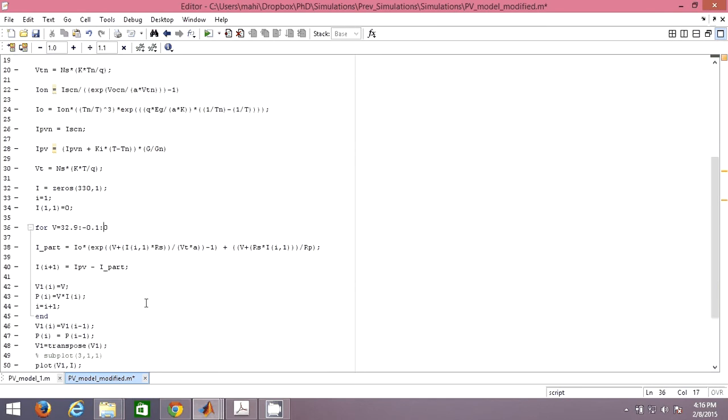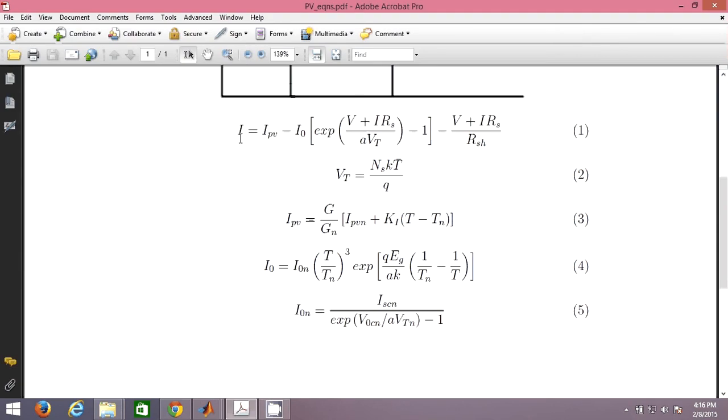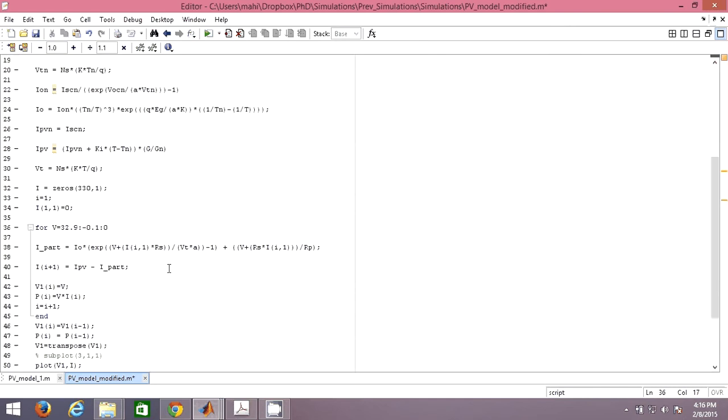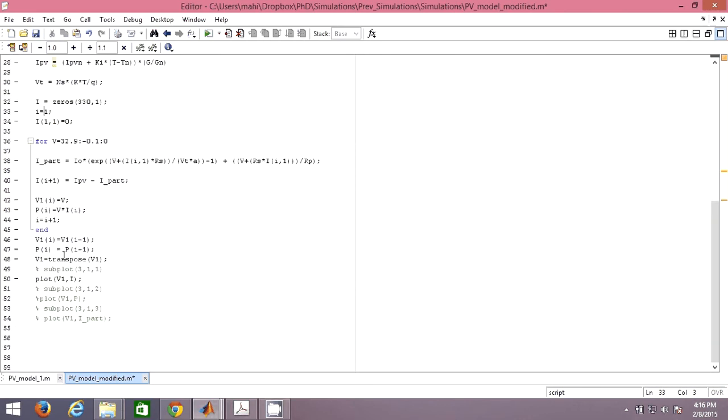And V I am starting from either 32.9 point 0.1 or you can start it from the open circuit if you want. You can start from 32.9 and reduce it by 0.1 up to zero so that you can plot the complete VI curve from open circuit to short circuit condition. This will be the I calculation where I have IPV minus this equation. I have put I is 1 and I will be increasing it so that in the I vector I am going to store the values of I, as well as in the V1 I am going to store the values of voltage. And in the power I am going to calculate V into I so that I will calculate every instant the power here.